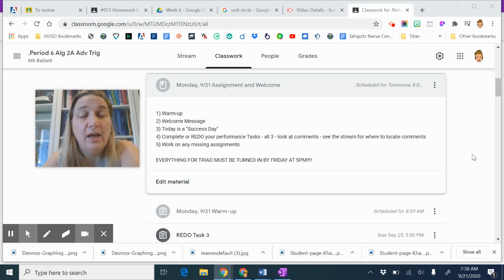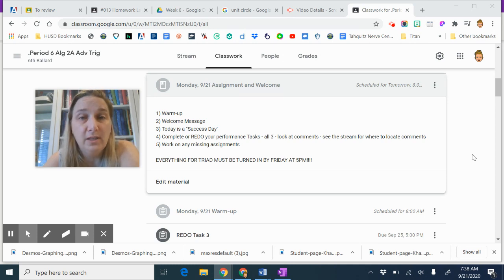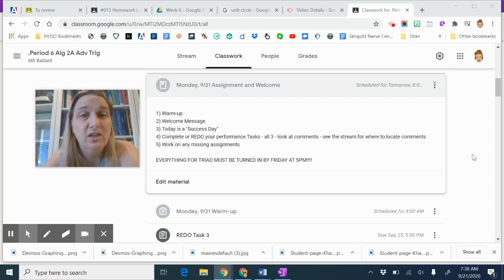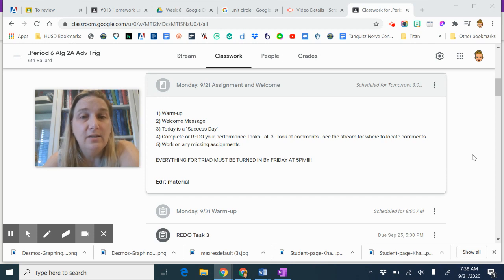And then, well actually, before you do the homework - more importantly - you need to do the performance tasks. If you haven't done them, do them for the first time. This is 70% of your grade right now. They're counting like tests.